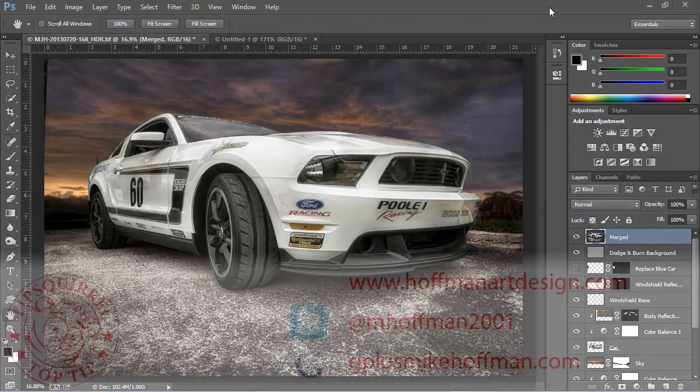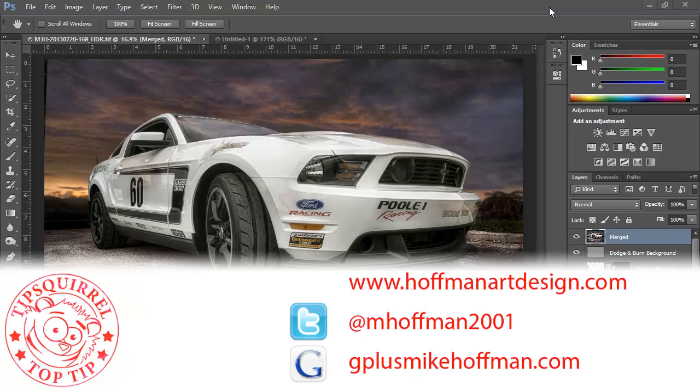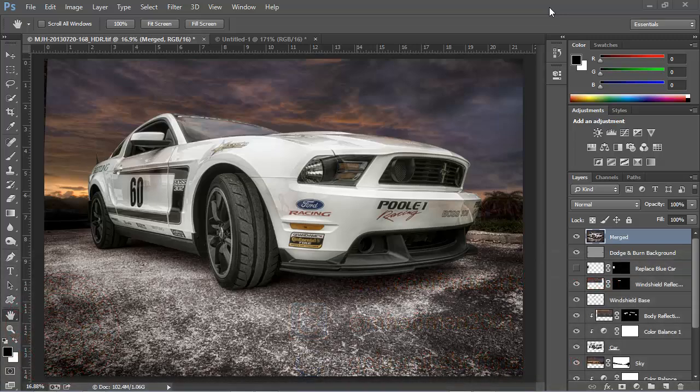My name is Mike Hoffman. My website is hoffmanartdesign.com. You'll find a variety of photography, Photoshop, and Lightroom tips, tricks, and various information there. You can follow me on Twitter at mhoffman2001, and you can find me on Google Plus by simply going to gplusmikehoffman.com. Thanks for watching, and I hope you enjoyed this tutorial.